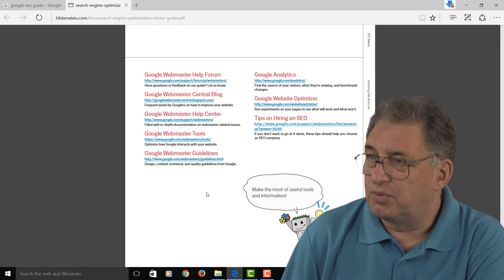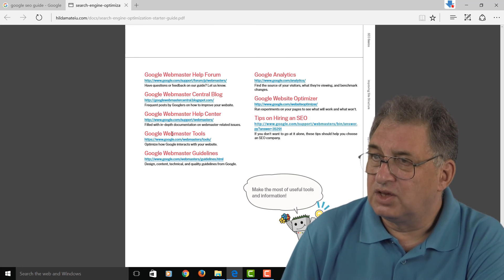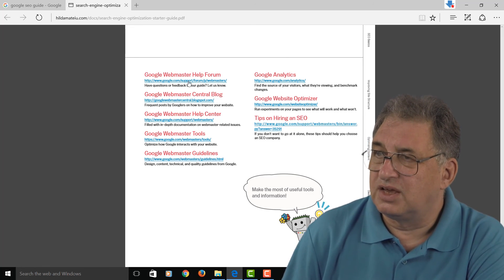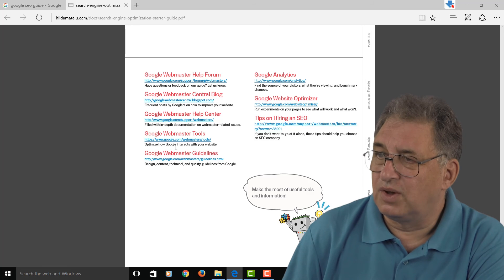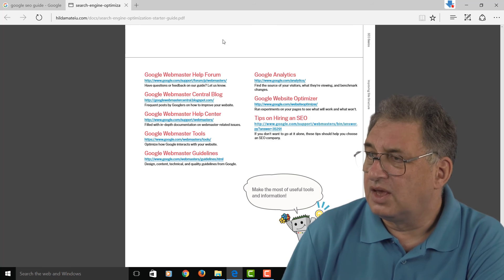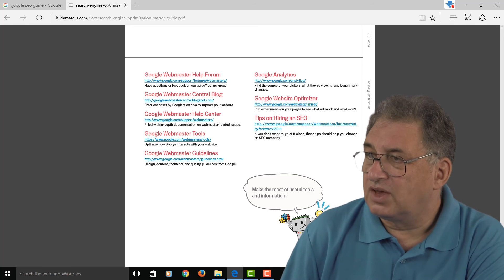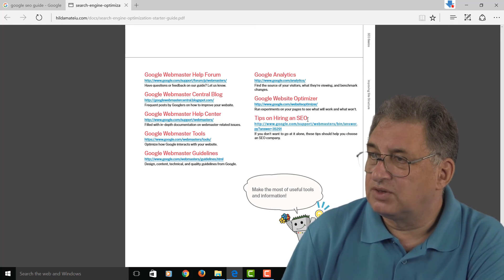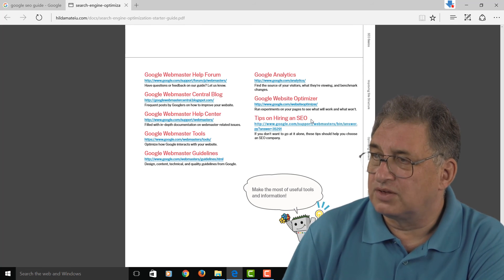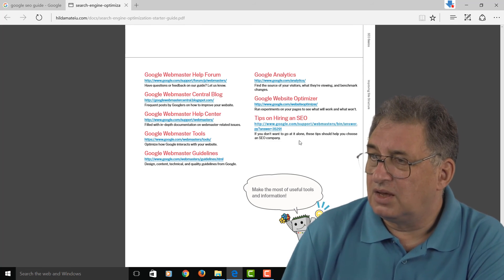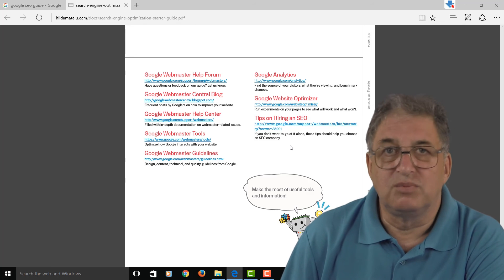If you want to keep abreast of the changes in SEO, this is a good way of doing it. They also have tips on how to hire an SEO expert.